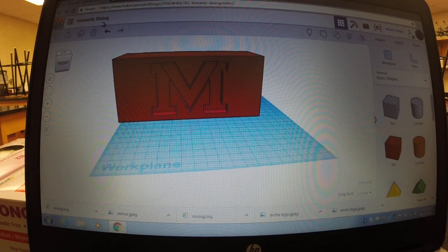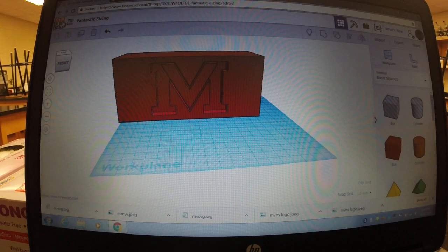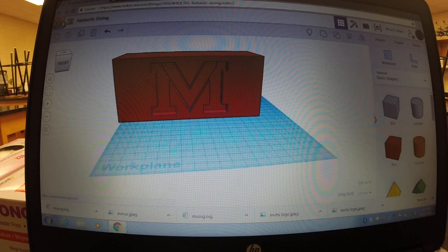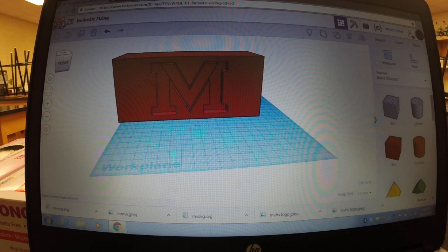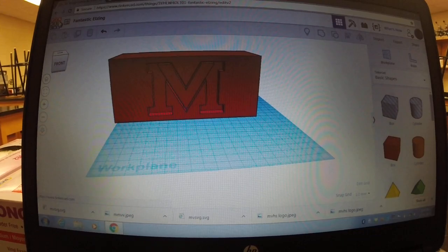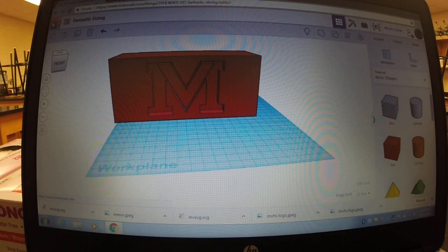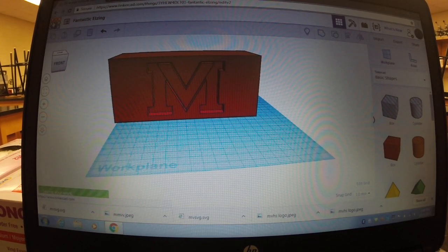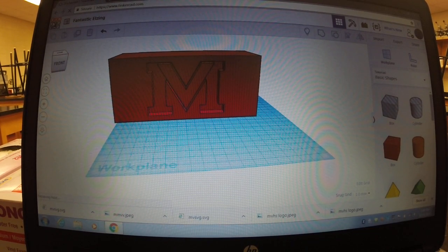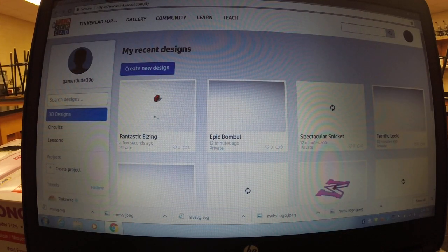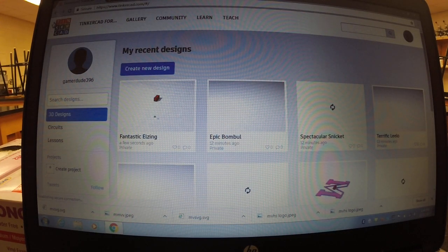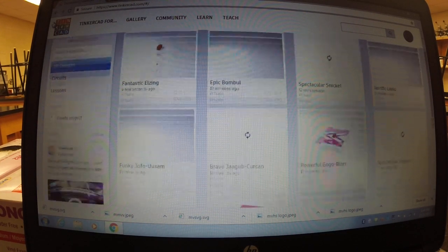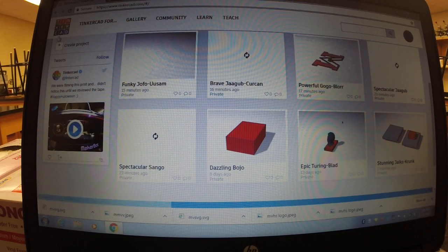It doesn't matter if it saves, but this whole website it saves everything automatically which is pretty nice. You don't have to worry about saving anything. Now we're going to go back up to the menu by just clicking on the Tinkercad logo up in the corner.